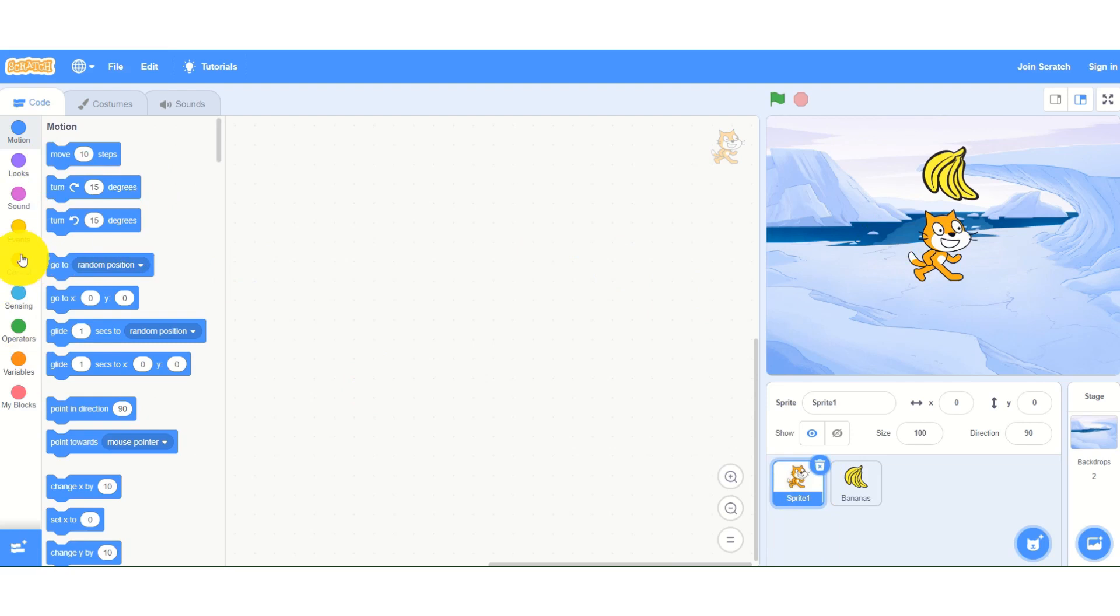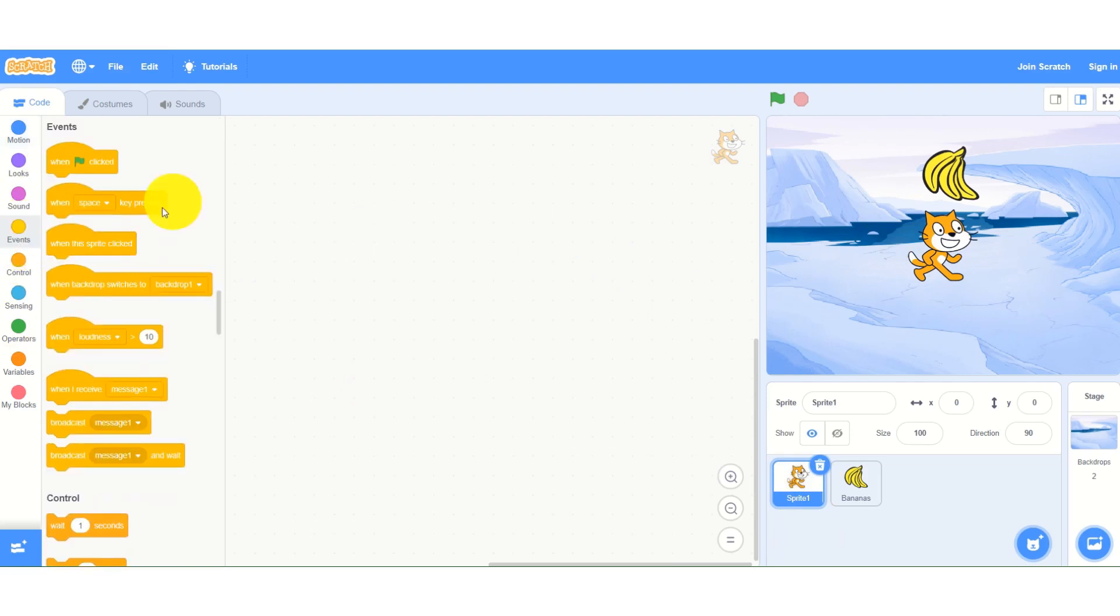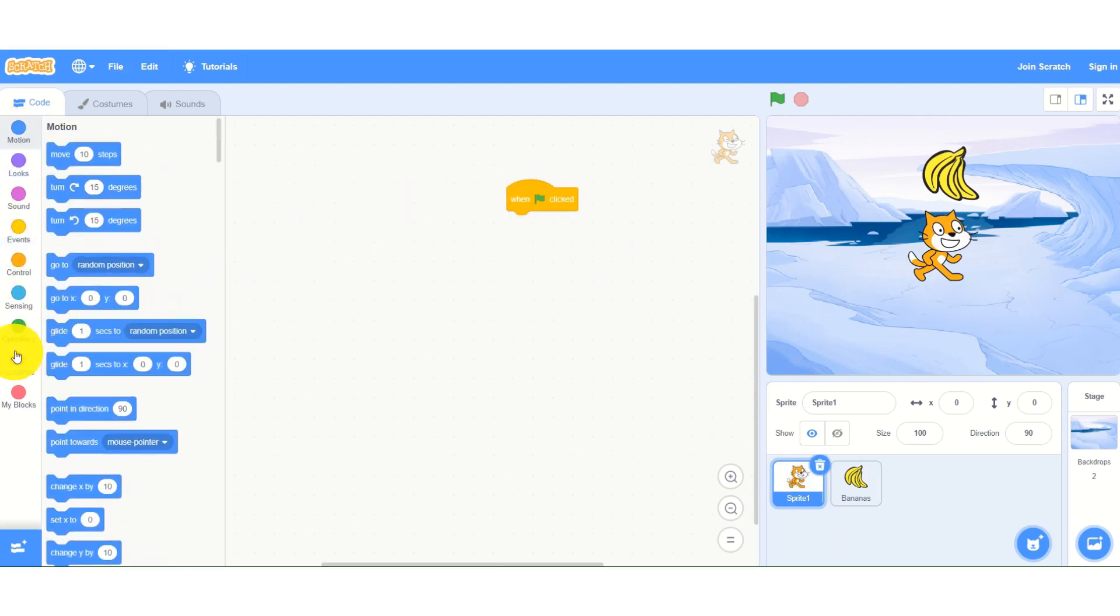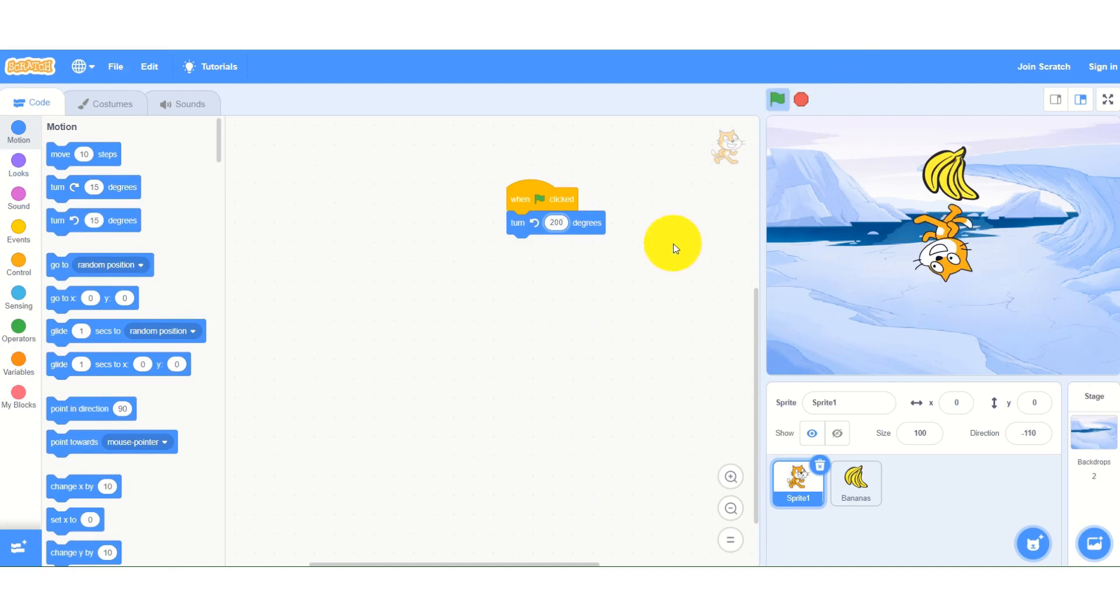Then I will add the event. This time I will add different block and I will change some value and I will click it. If you see the cat has turned down.